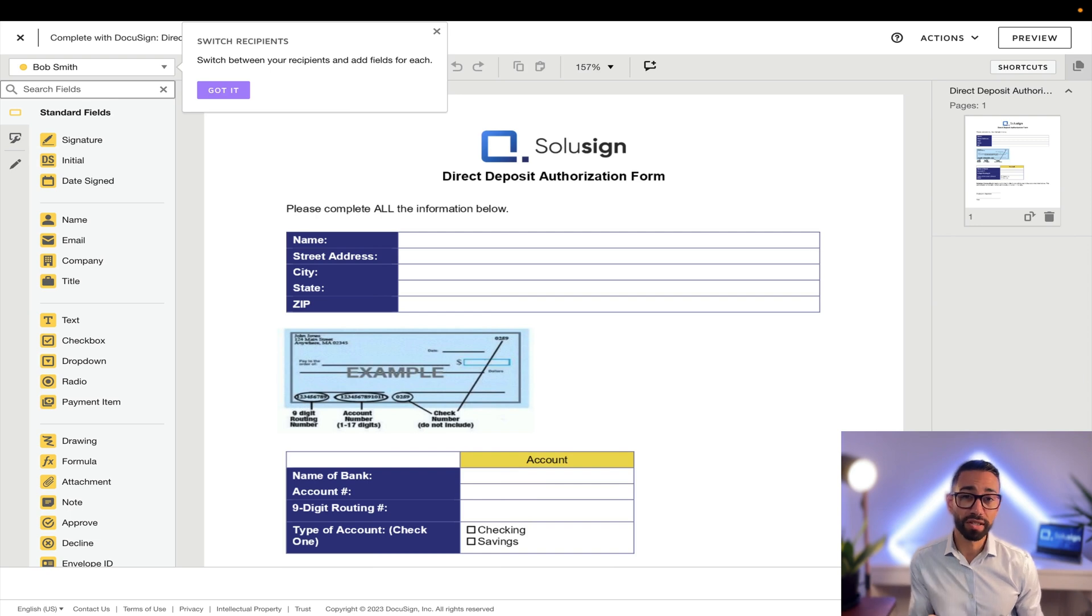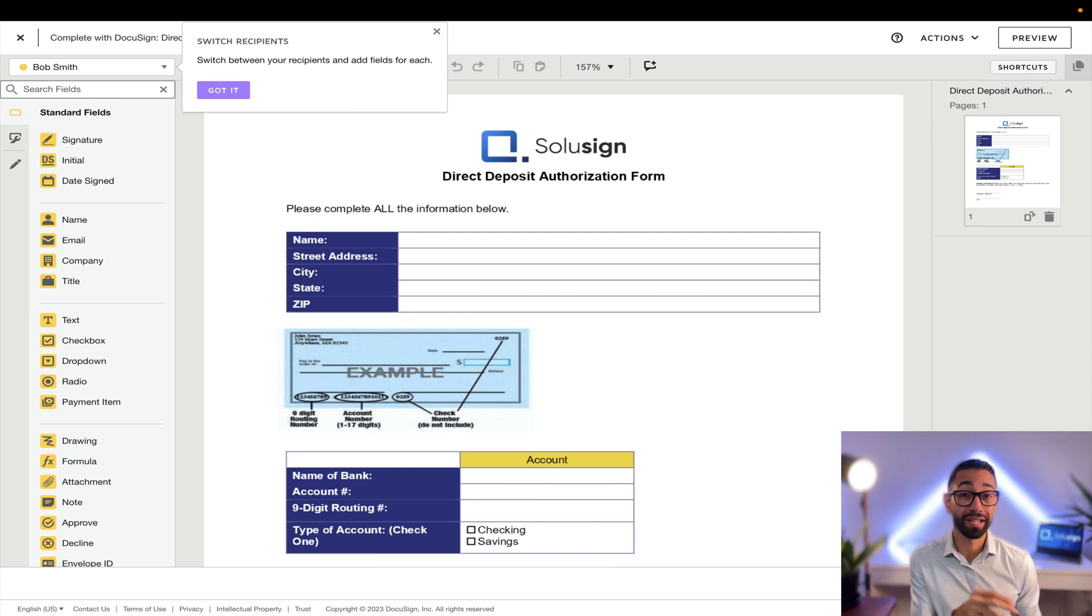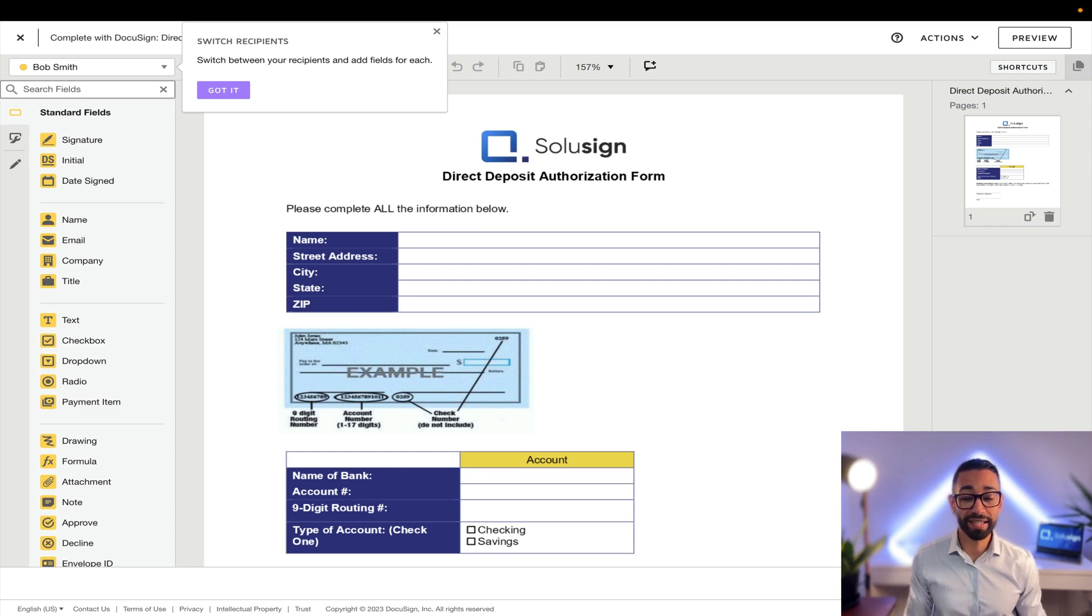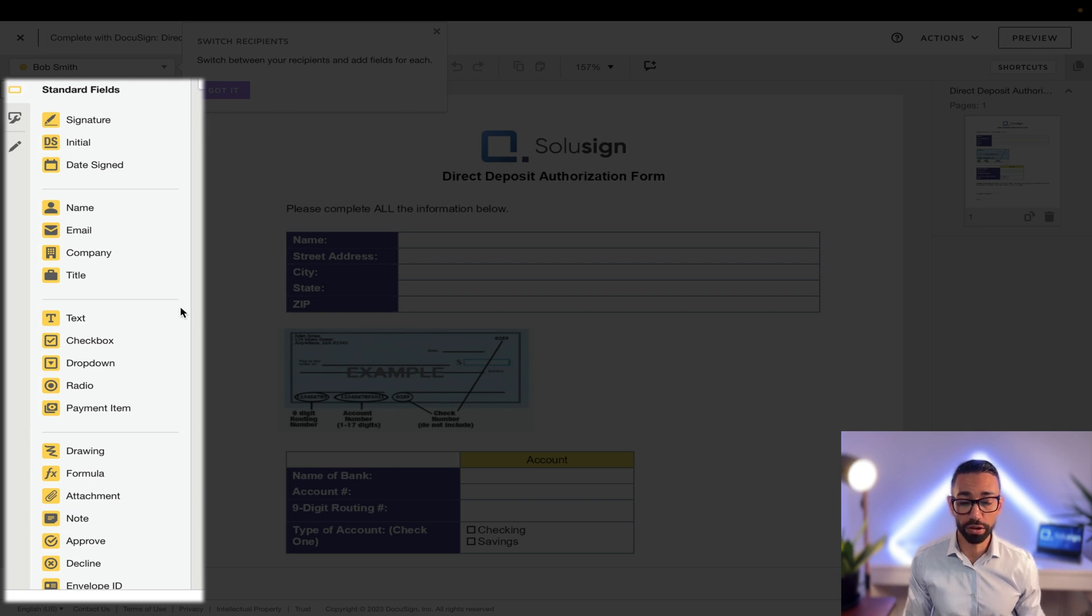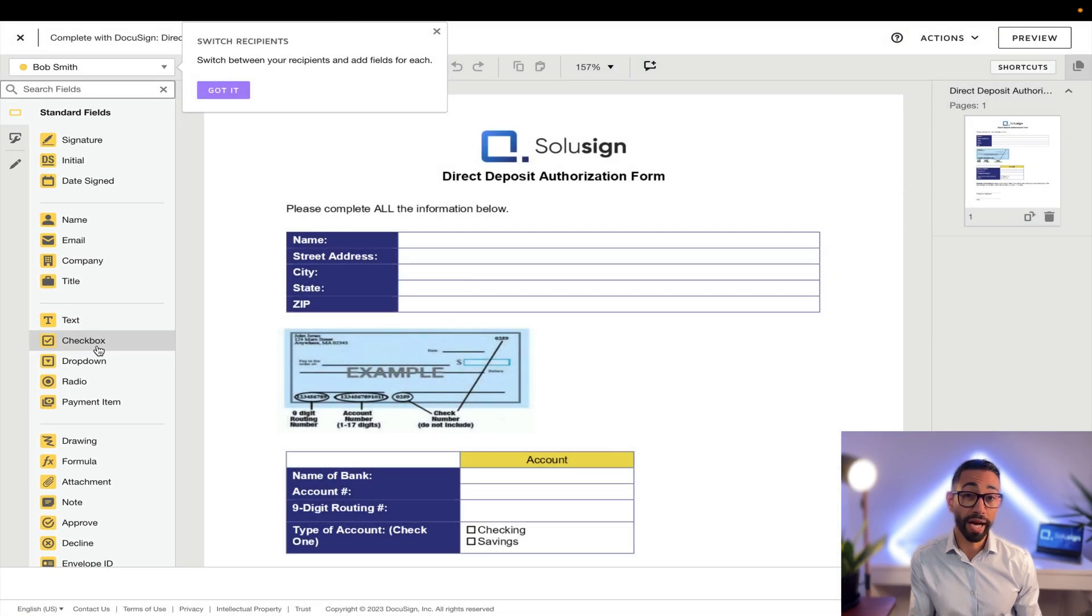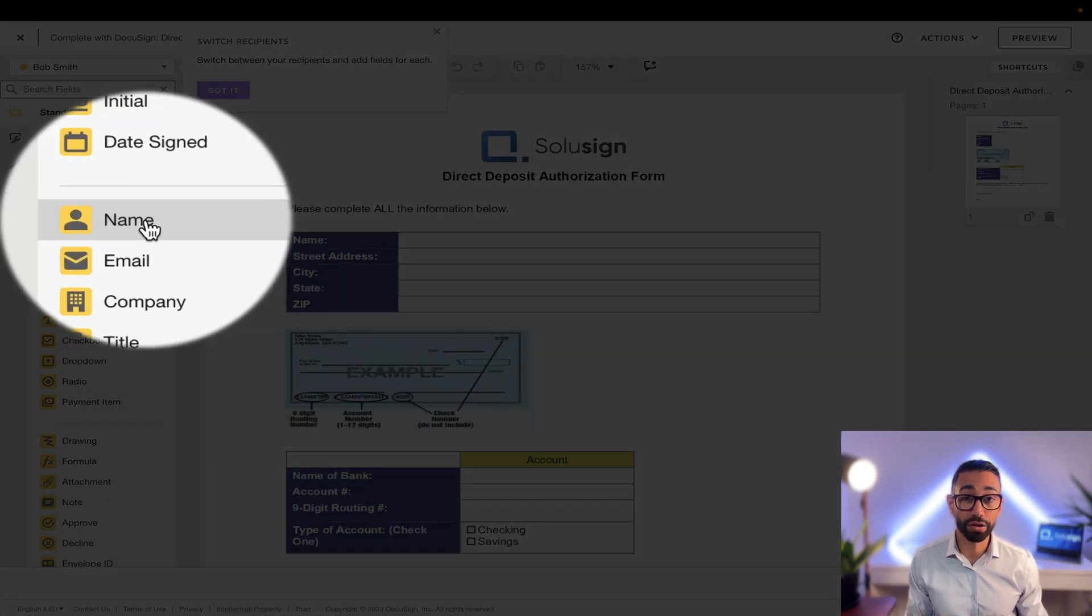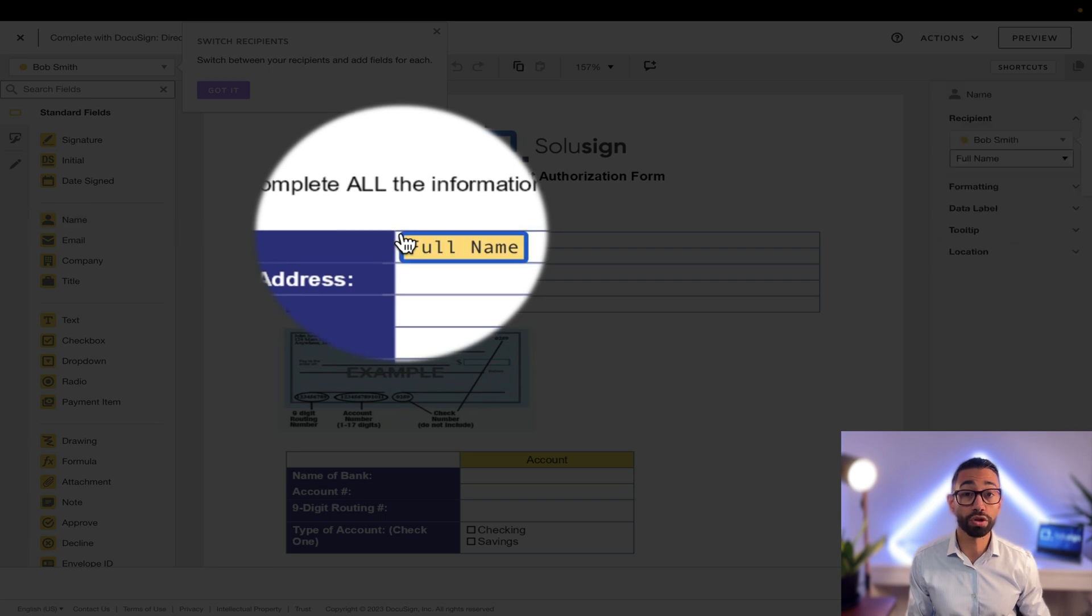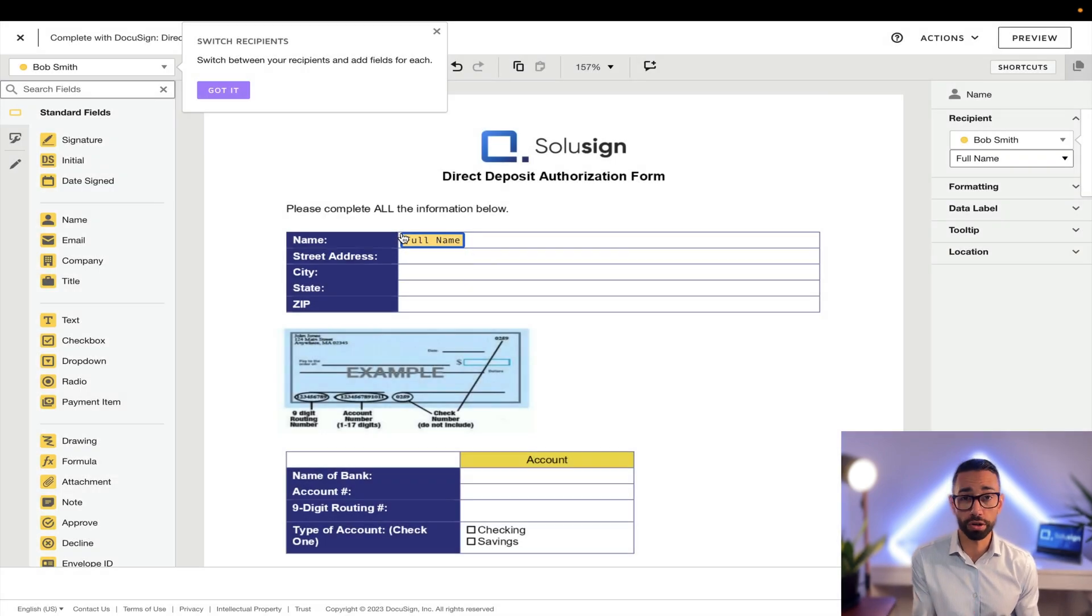So what are fields? Fields tell your signers what information they need to provide on the document and they also make sure that your signers provide you with that information. You can see the list of the fields to the left of the panel on the screen here. Each of them will require your signers to provide information in a slightly different way. To add your fields to the document, you simply need to drag and drop them on your document in the spot where you want information to show on the document.